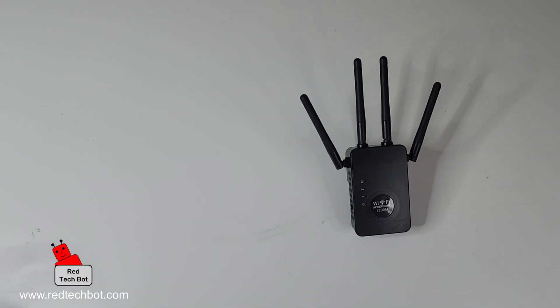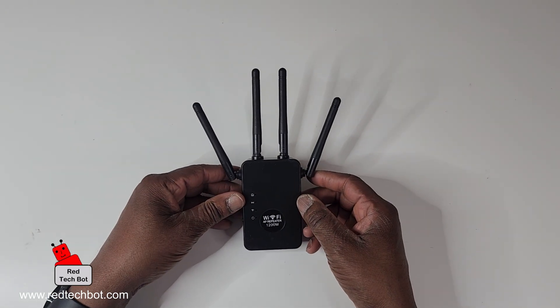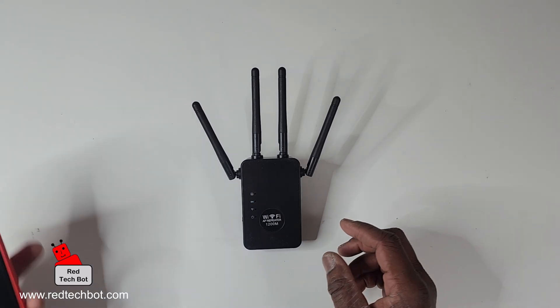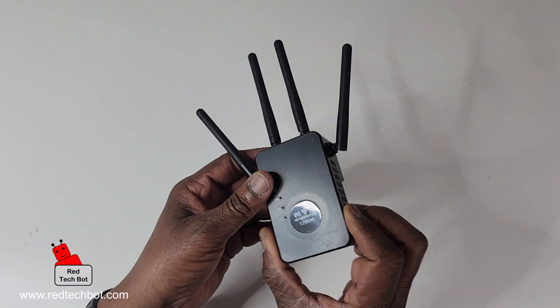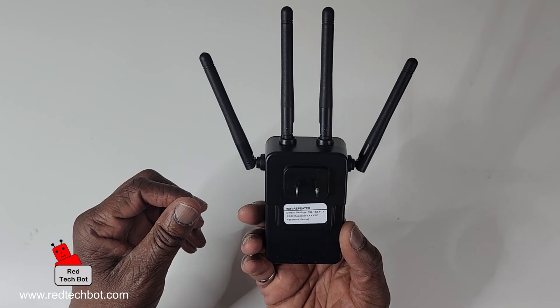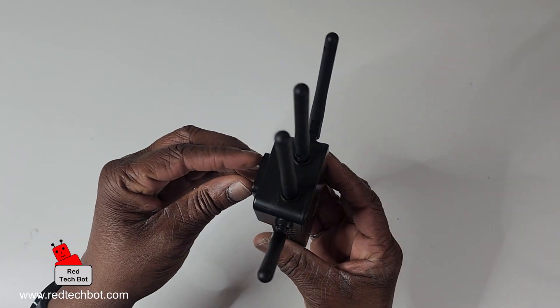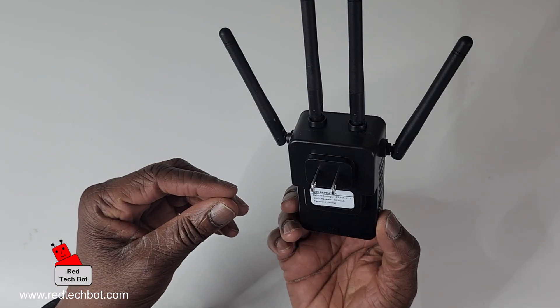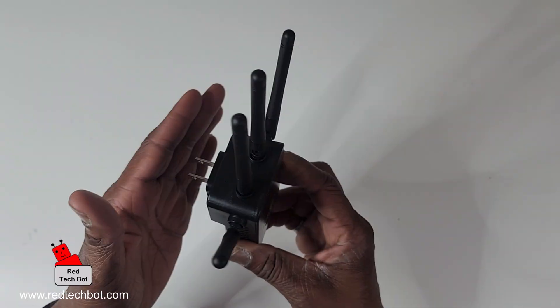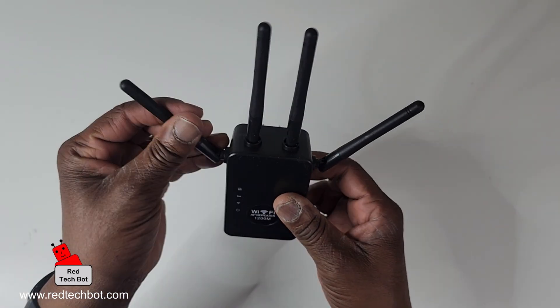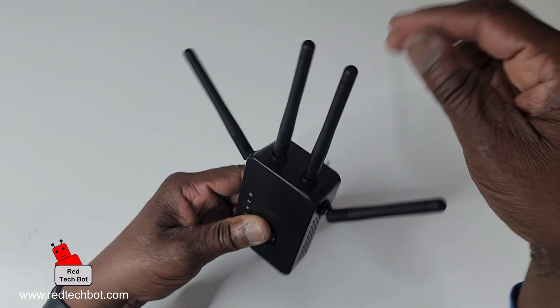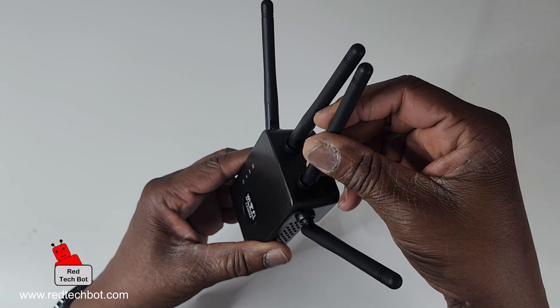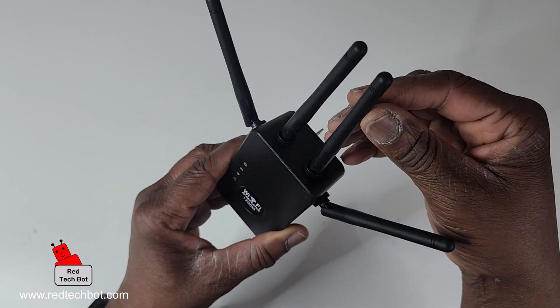What I like about the instructions is they have pictures, so it's easy to follow. Let me give you an overview of what it looks like. You plug this into the wall, so there's no messy wires. We have our four antennas here which can be adjusted.